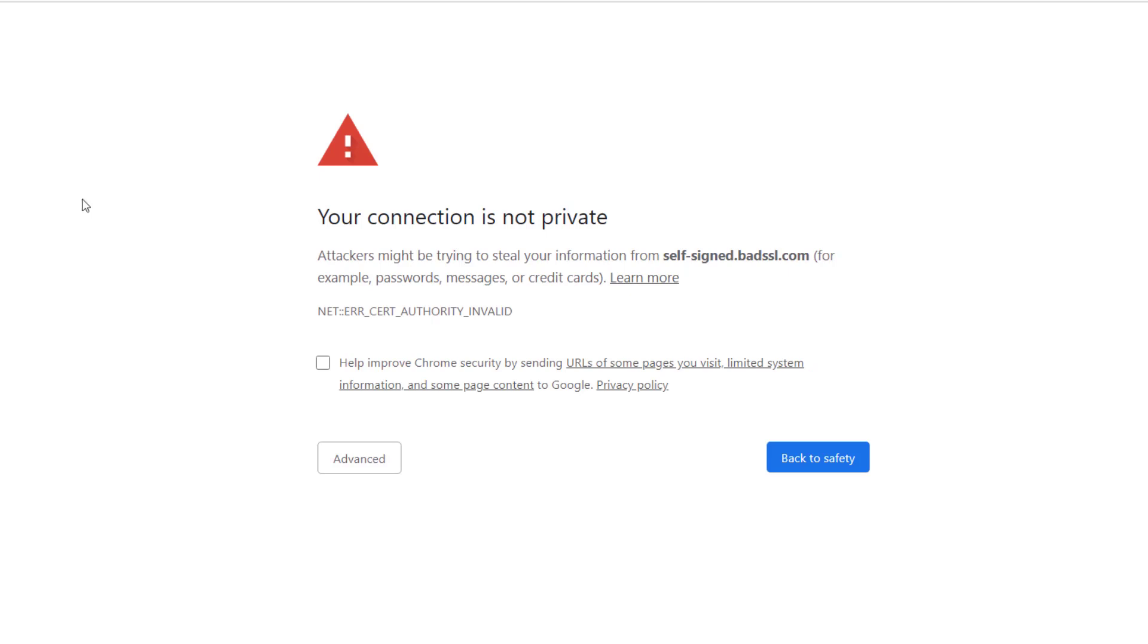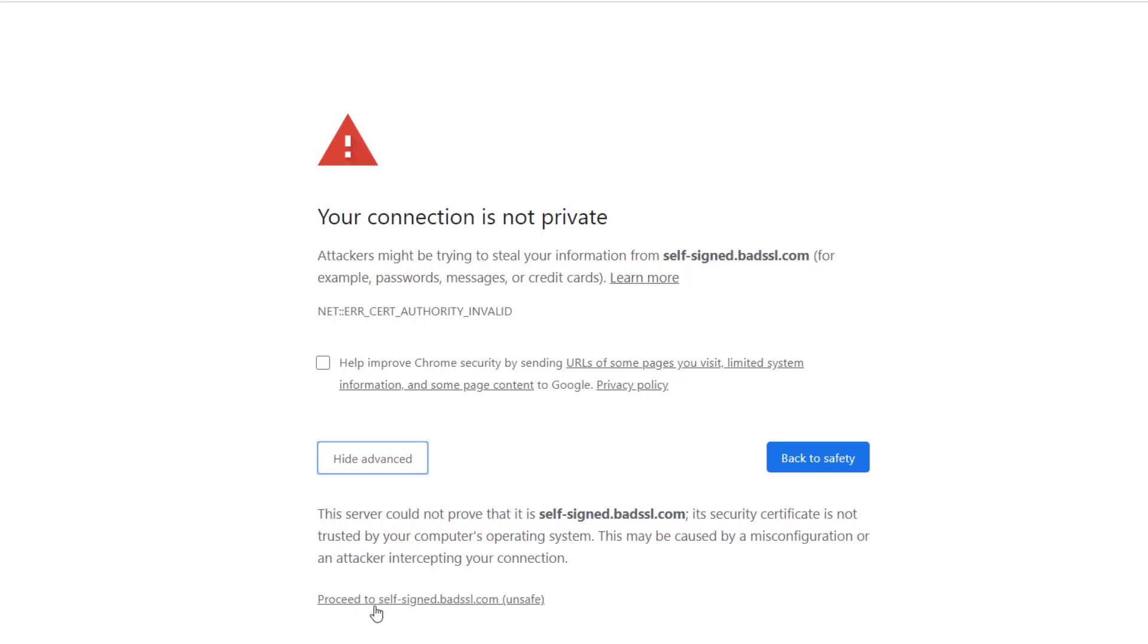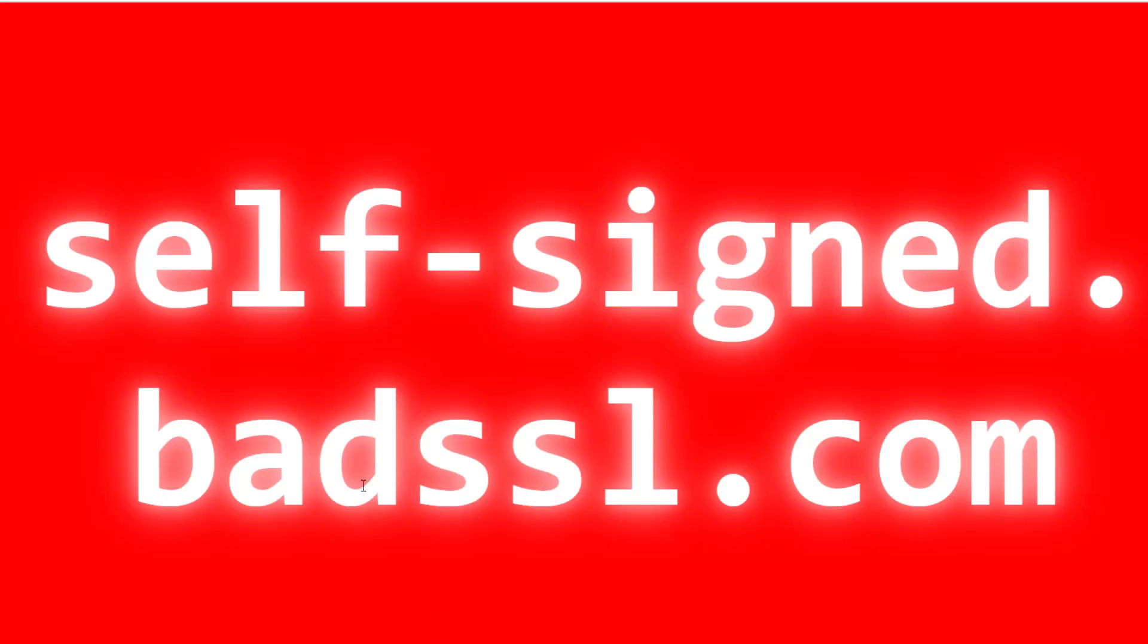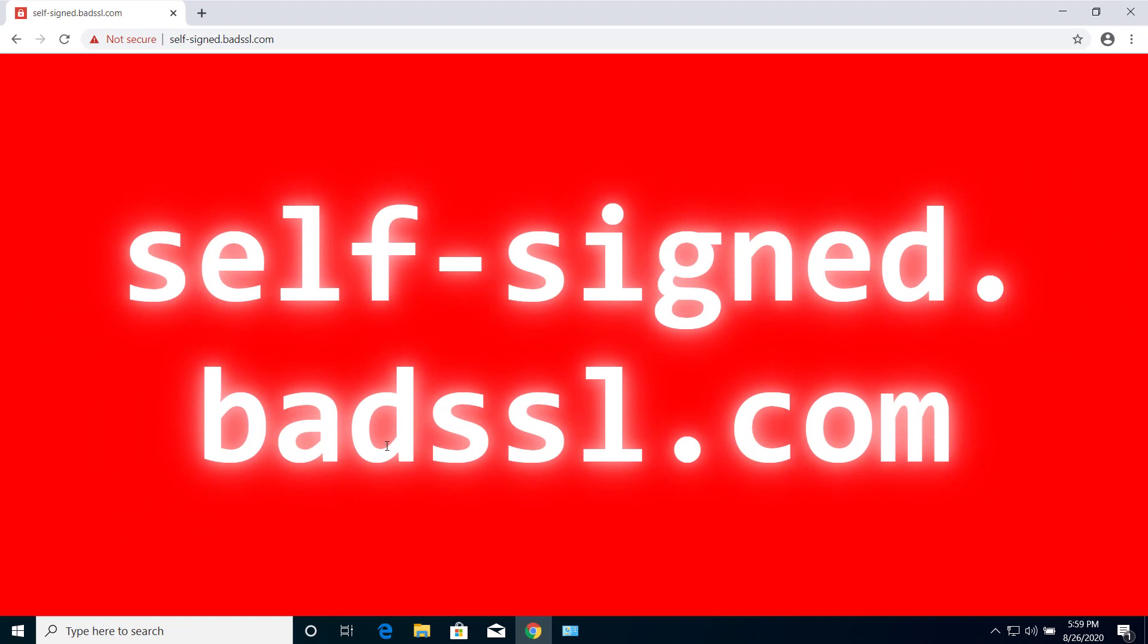I don't suggest you submit your password or any confidential information like credit cards or social security numbers. As you can see, the browser is warning you not to submit this information on such websites. But if you still want to proceed for informational purposes only, click on Advanced and then 'Proceed to this website.' This will take you to the website, but it's not secure, and I wouldn't suggest typing any confidential information.